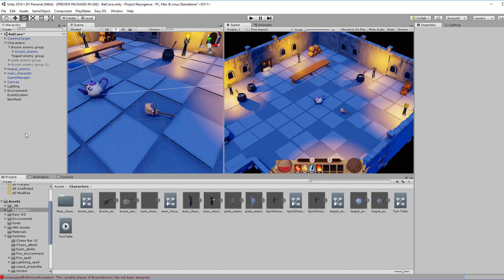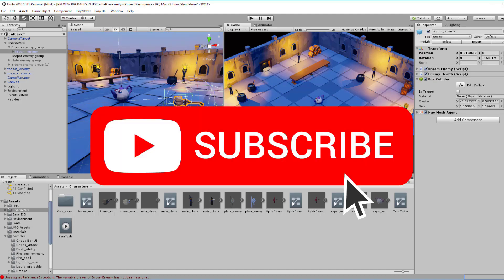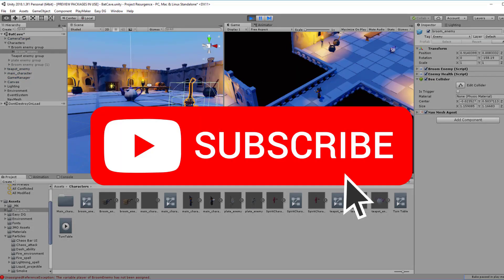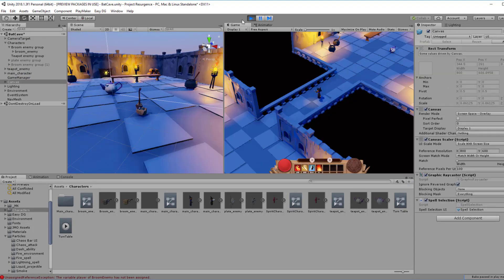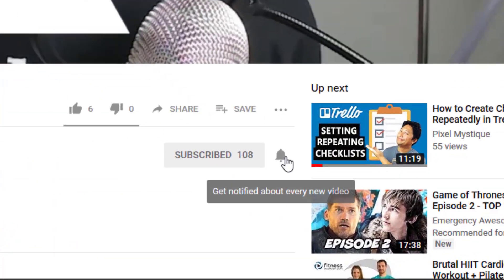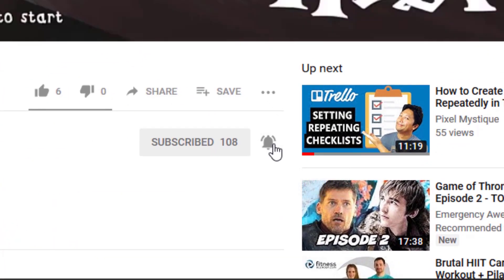In this video, we're going to start with the sketch and layout process. If you're new to this channel, do consider subscribing to get game dev tips, tutorials, and inspiration. Click on that bell icon to ensure that you get notified whenever I upload new videos.